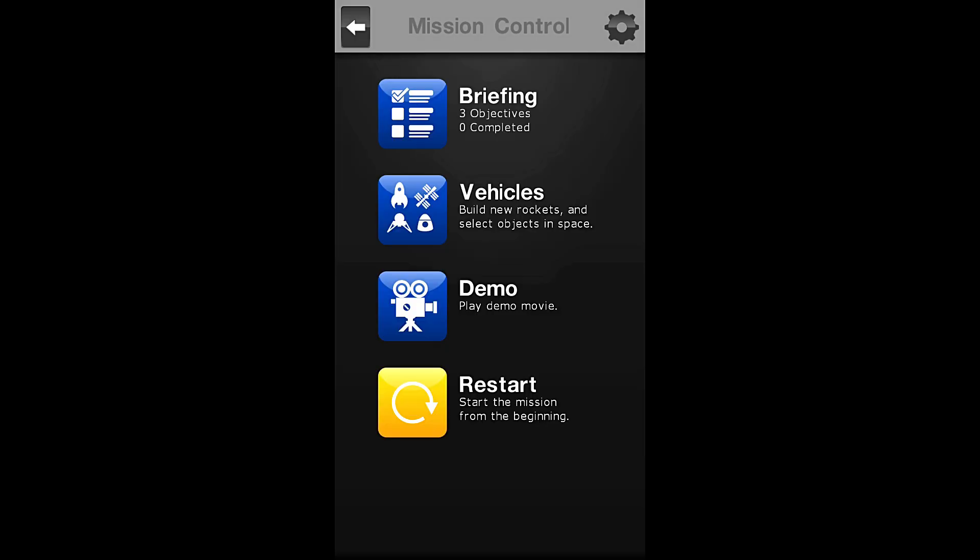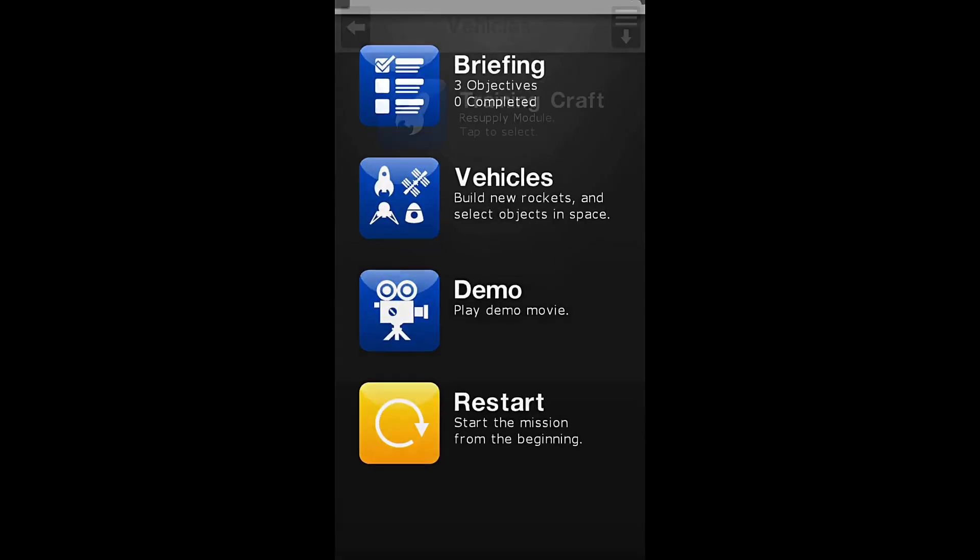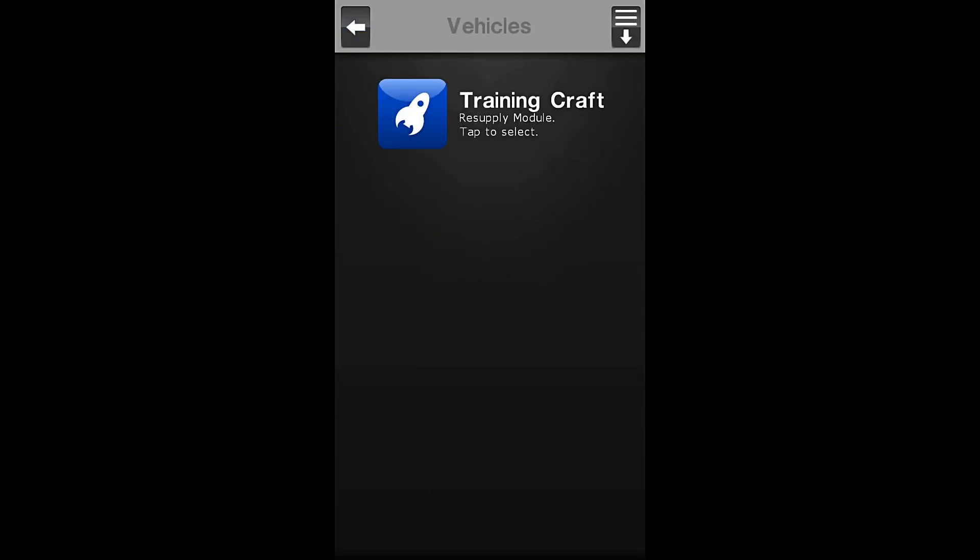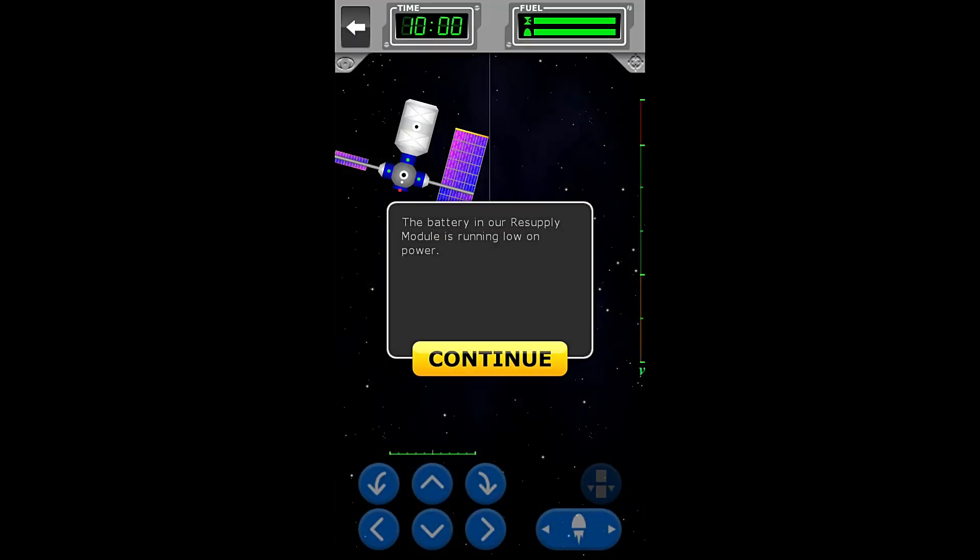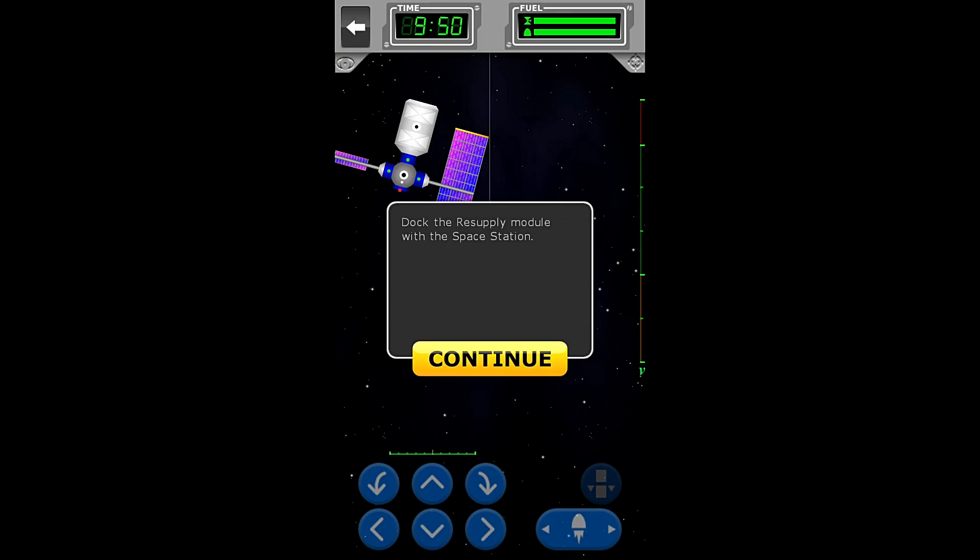Alright, so we will go to our training vehicle and we will begin. The battery in our resupply module is running low on power. We are going to dock with a nearby space station and use its solar power to recharge.